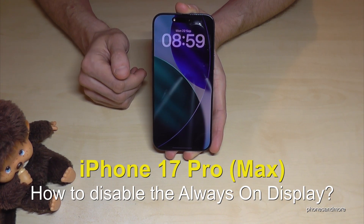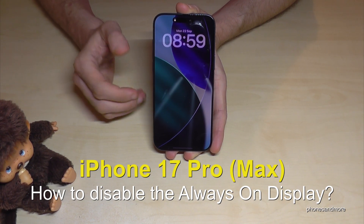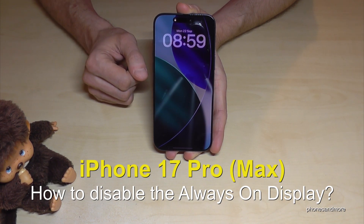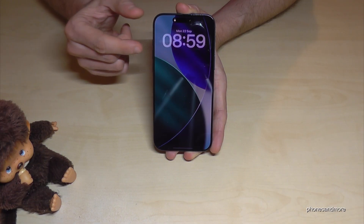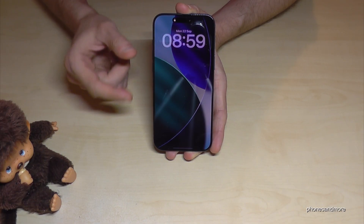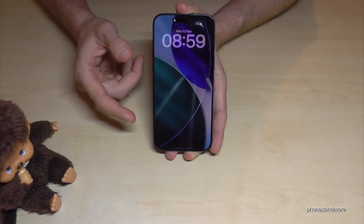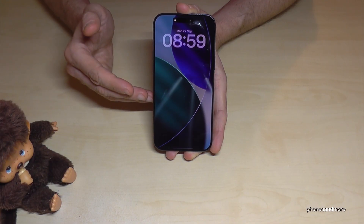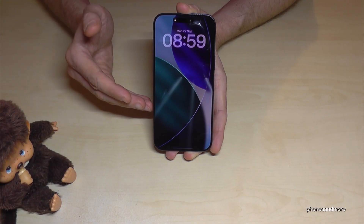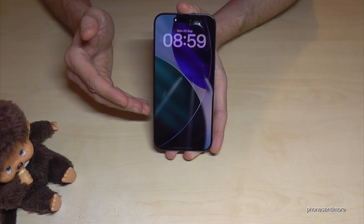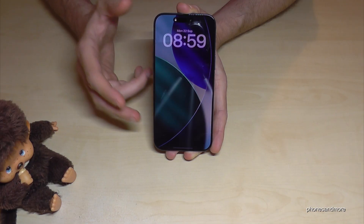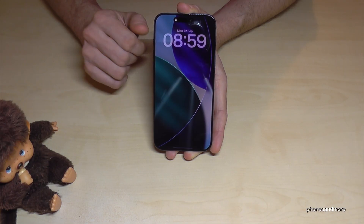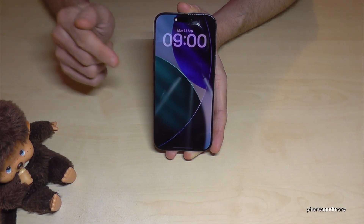Hello everybody. I want to show you with this video how you can customize or turn off the always-on display. Even if you have locked the screen, you can still see the time, a colored wallpaper, notifications, and so on. This is taking energy — it will take around one percent of your battery power each hour.